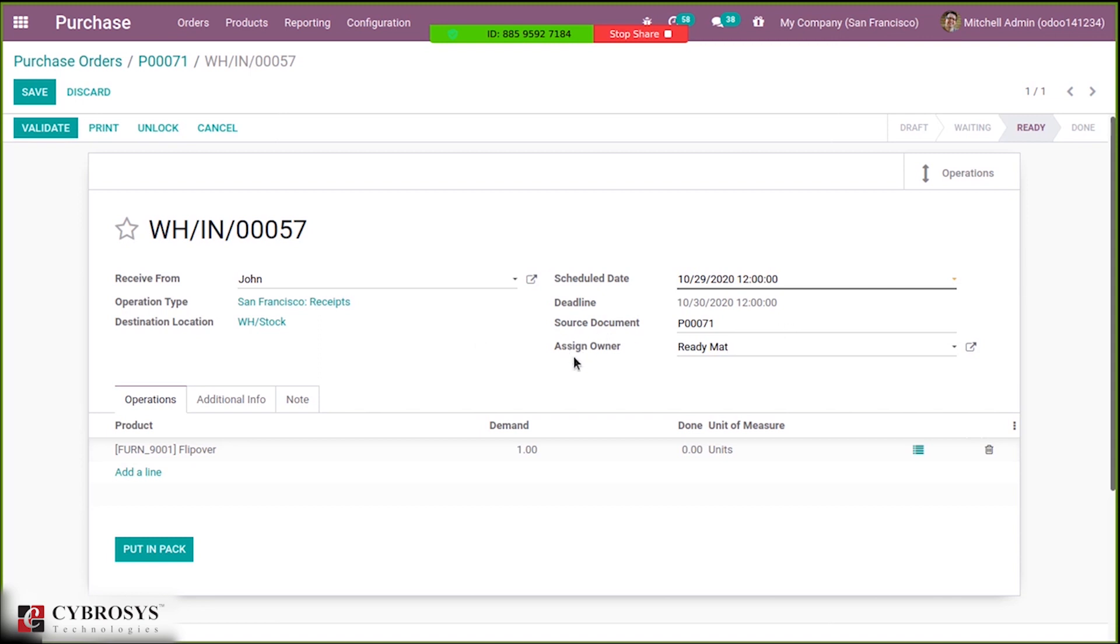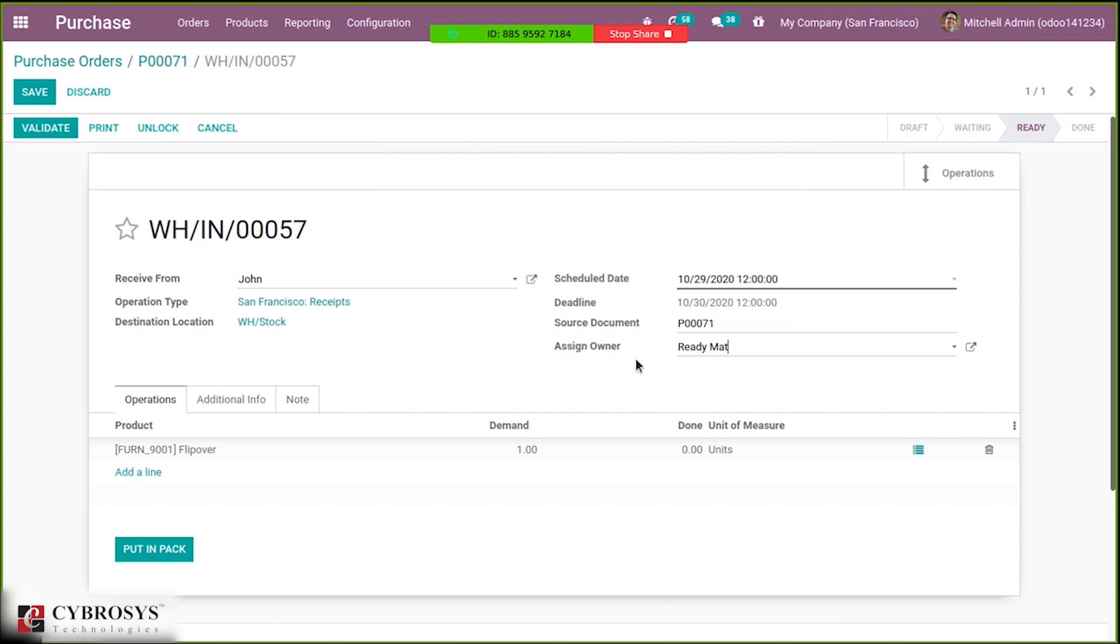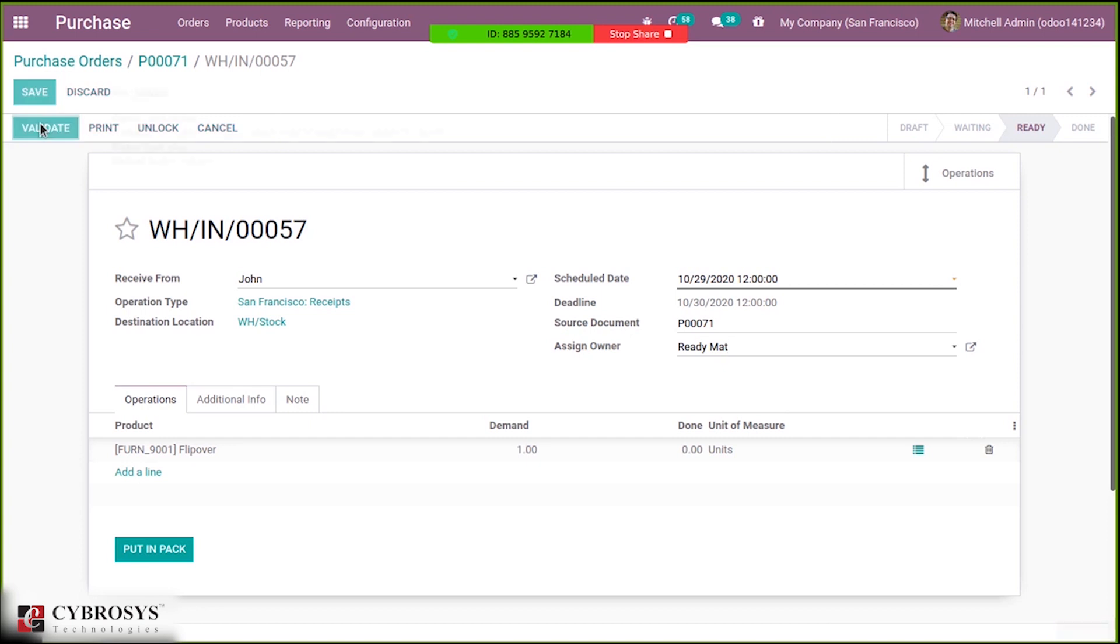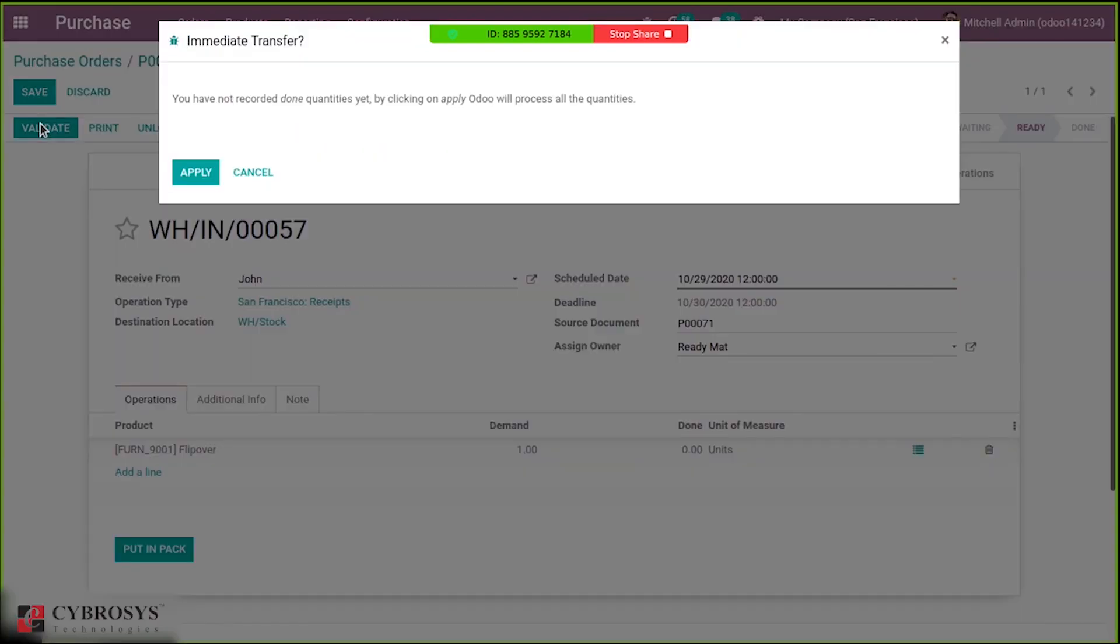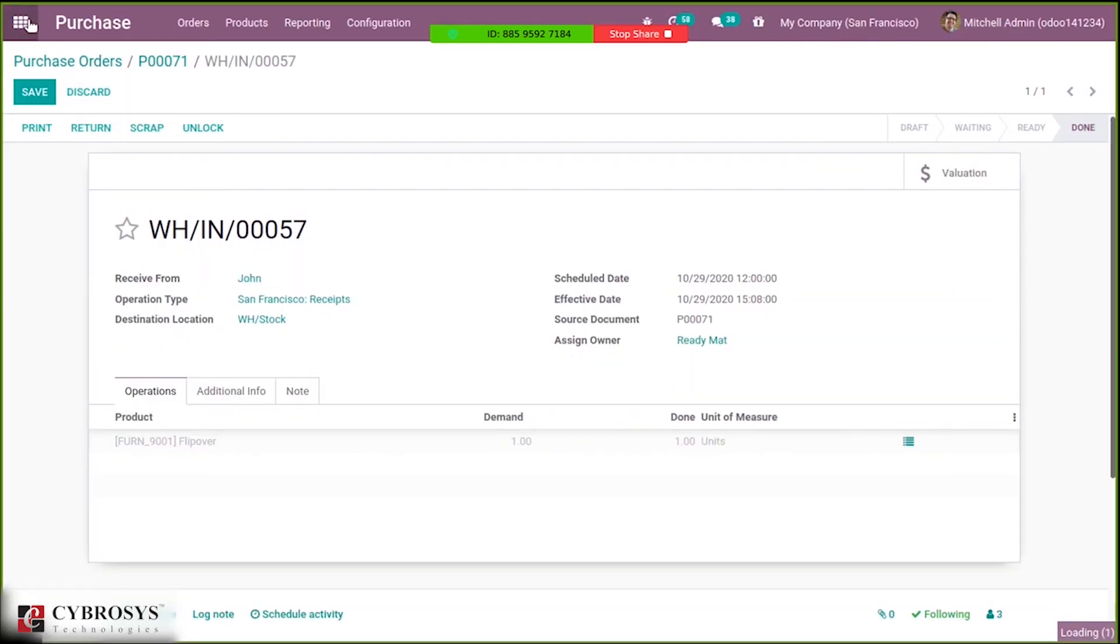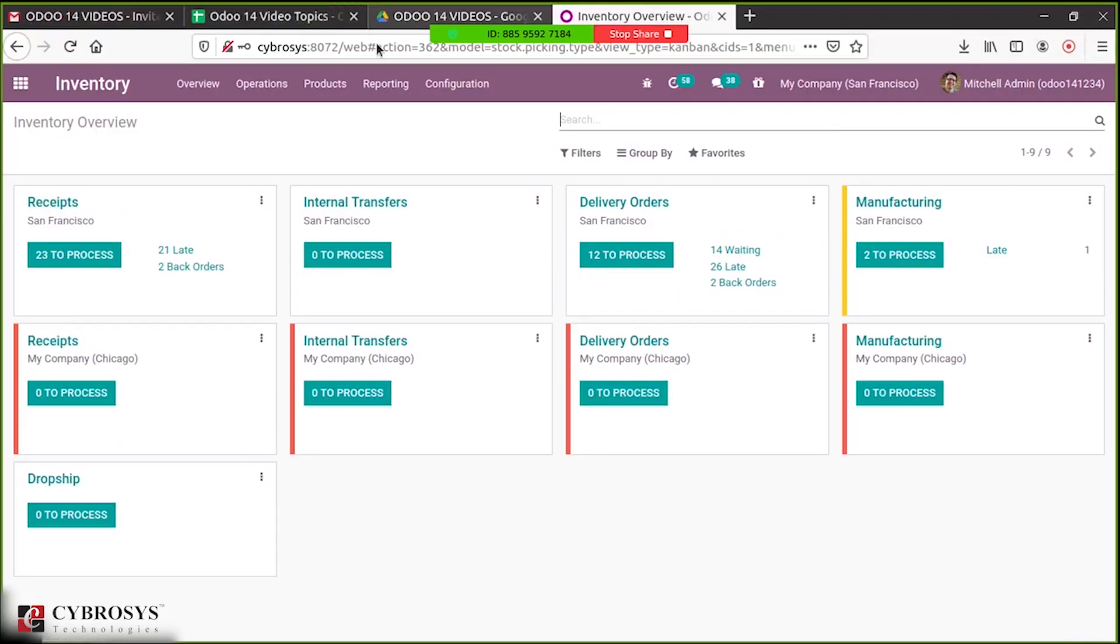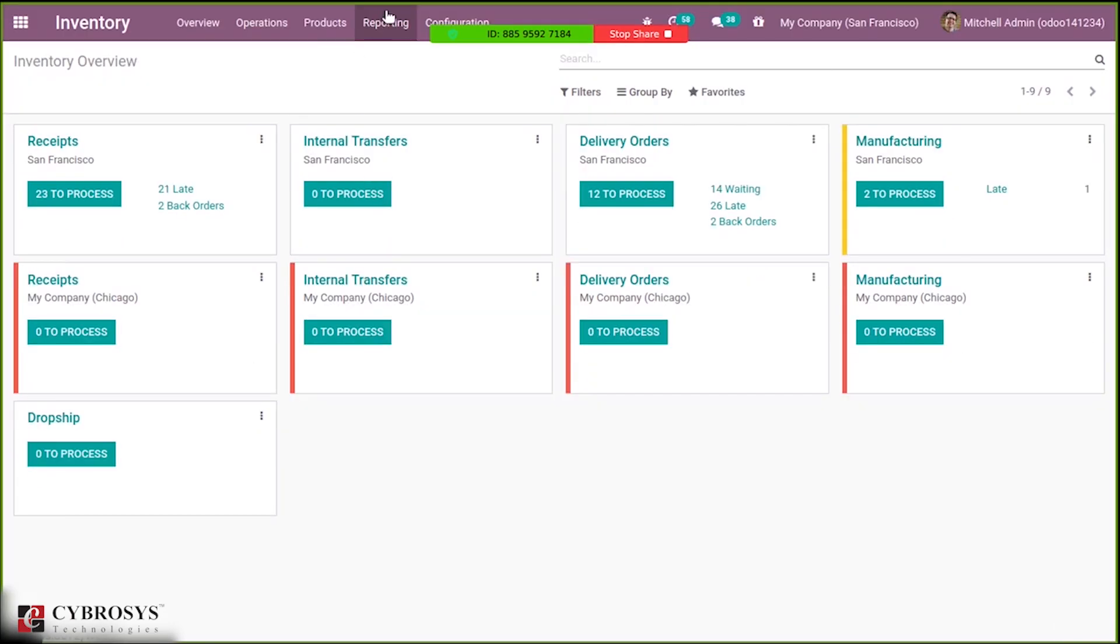After validating this, when you go to inventory, here we have the inventory report.